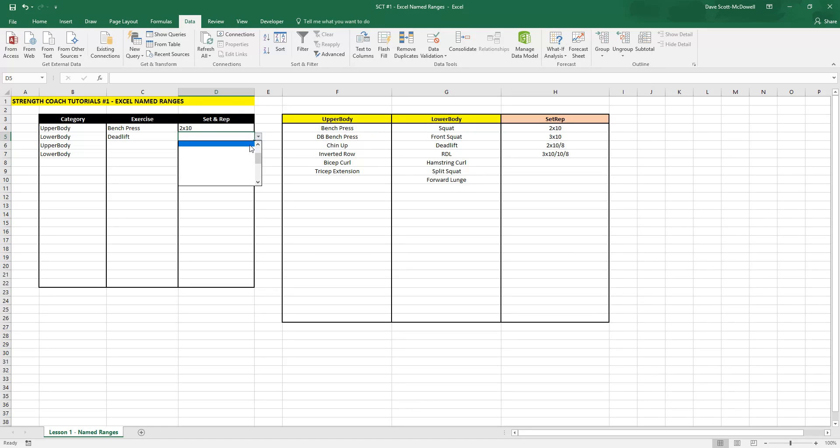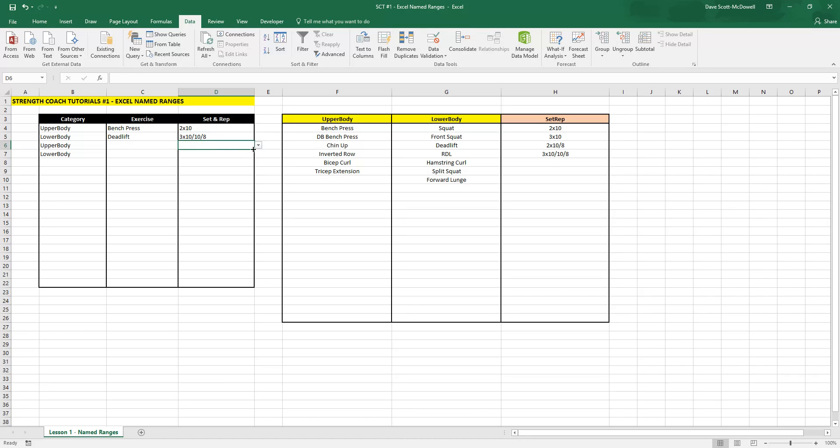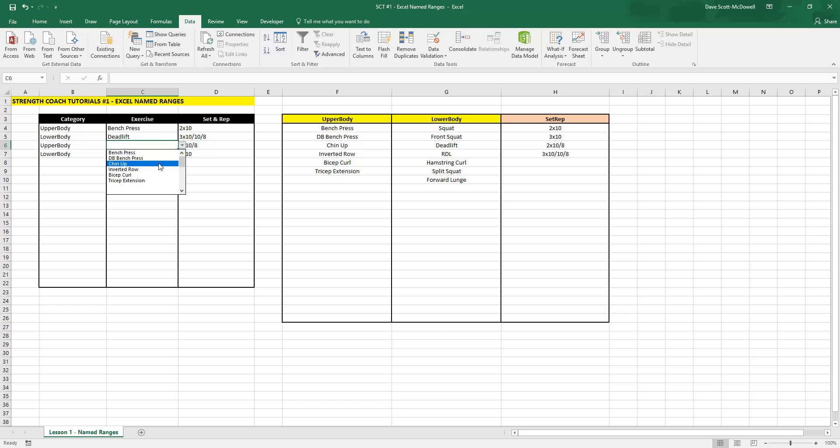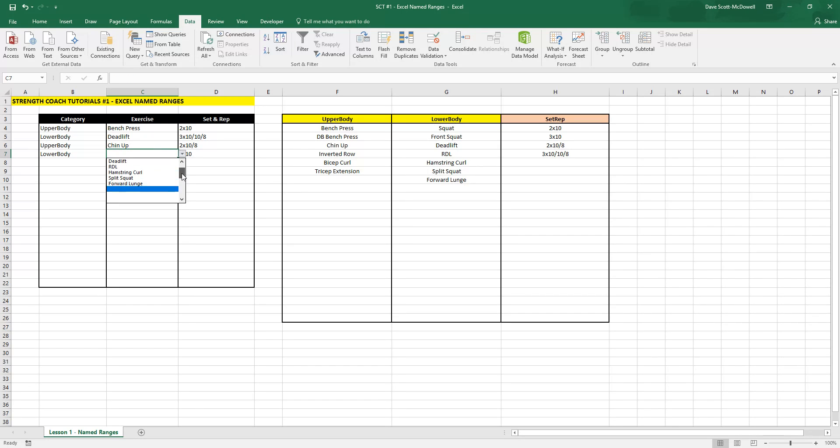We should be able to select all of our sets and reps. You can see how putting these tricks together, we can start to create a training program. You can save all of your exercises, sets, and reps in your lists and be able to select any exercise, any set, any rep at any time. It becomes really powerful the more you set this up.